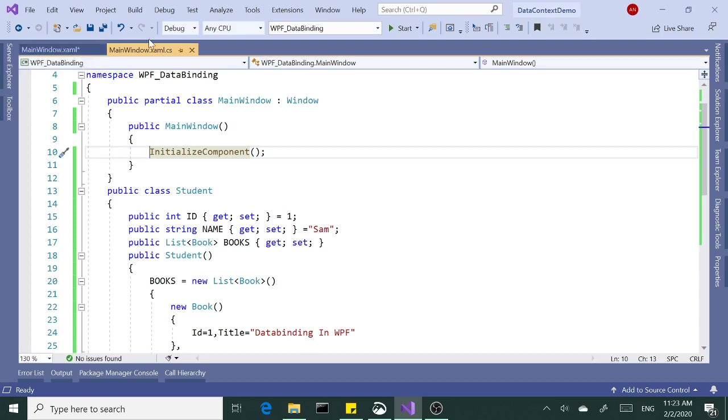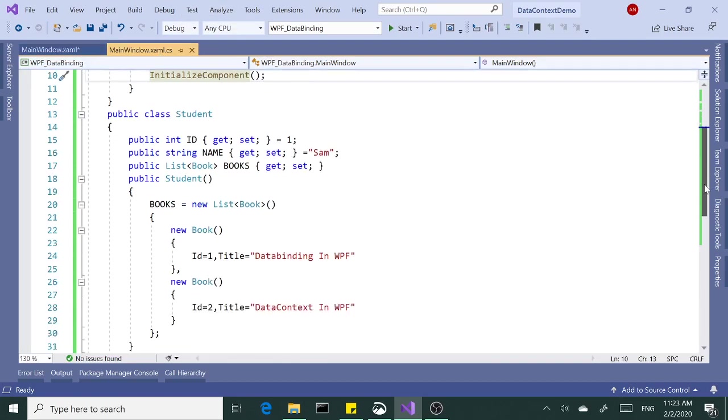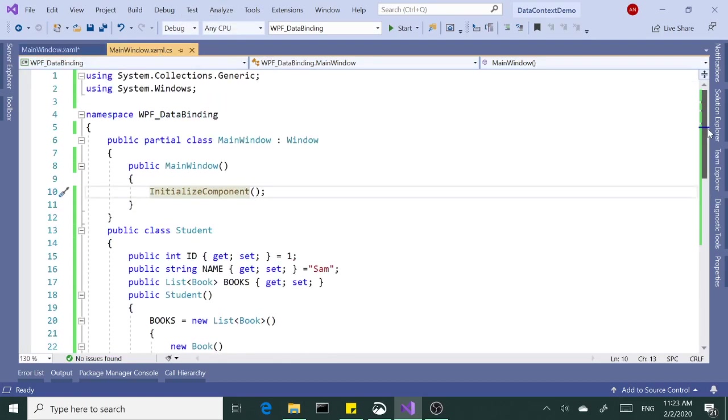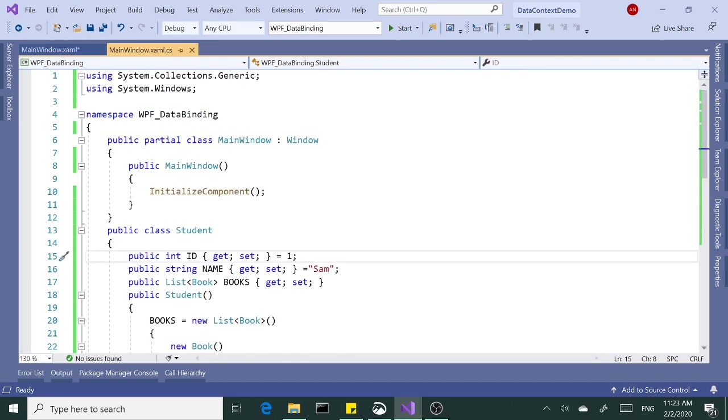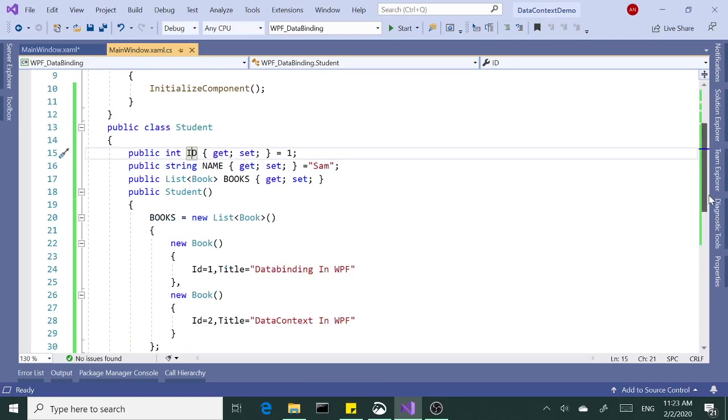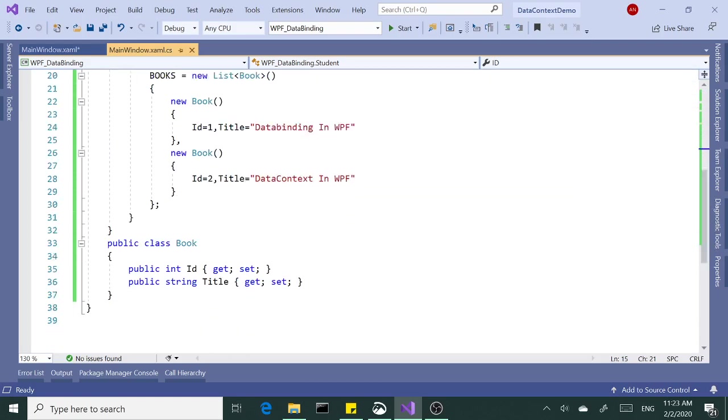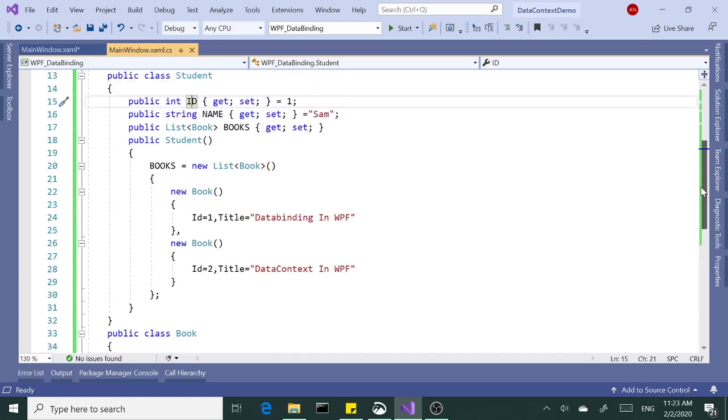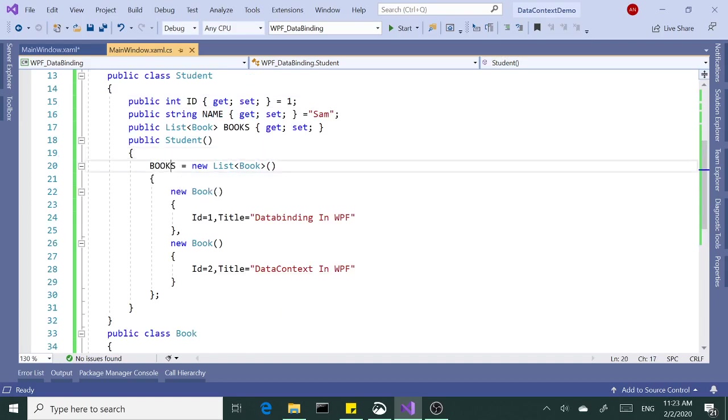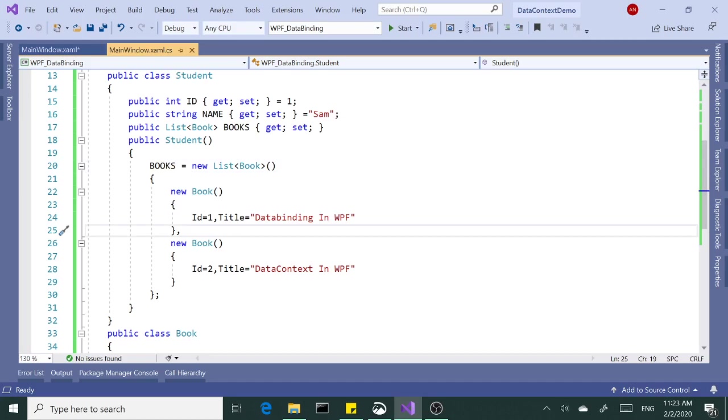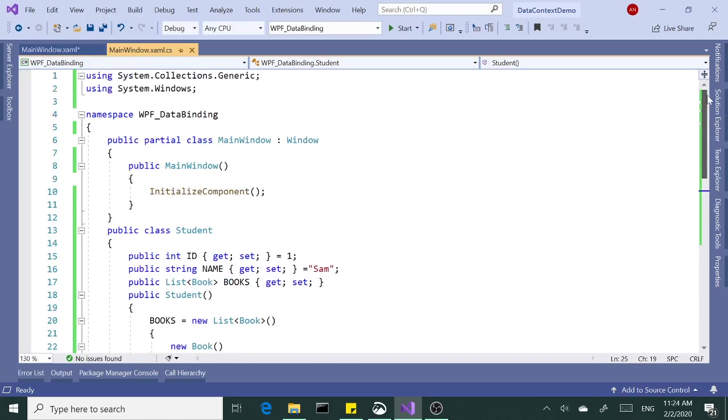Here I have a couple of simple classes. Student class has three properties: ID, name, and the list of books in the constructor. Let's take a look at the book class. We have an ID, title, and inside the constructor of student class, initializing the property to a new list and adding a couple of books here. Pretty straightforward.